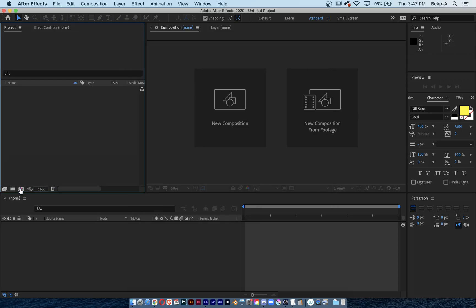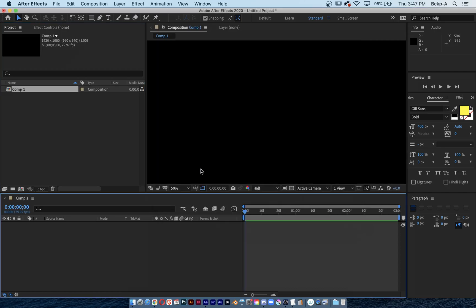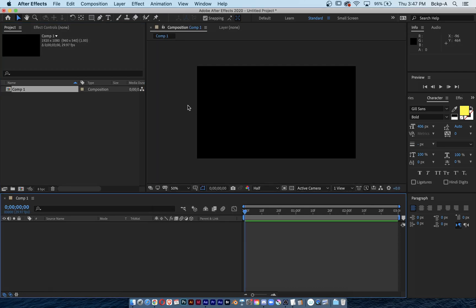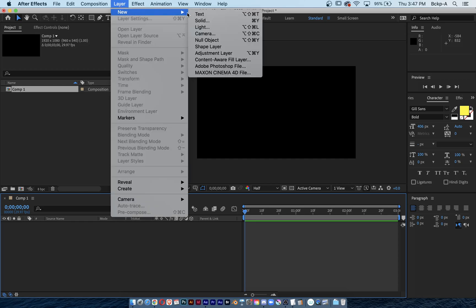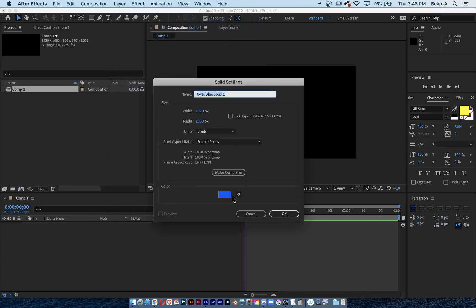Using the new composition button, I'm making a new composition that's three seconds long. I want to start by creating a new solid — that's just like creating a new layer in Photoshop or another compositing program. In After Effects we create new solids. I'll use Command+Y to create a new solid and choose a blue solid.